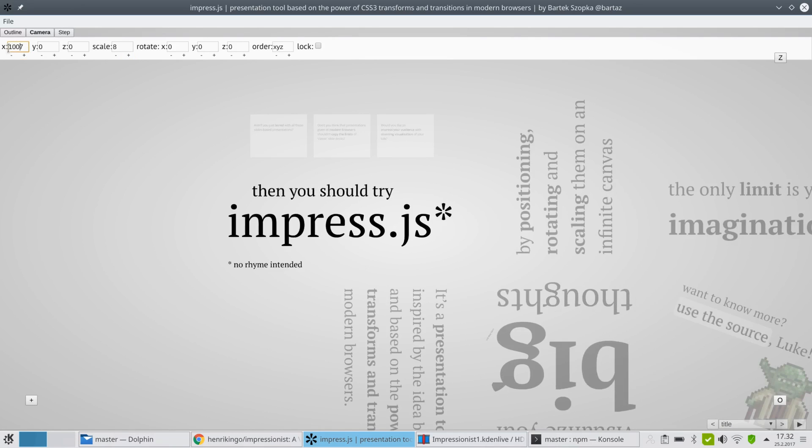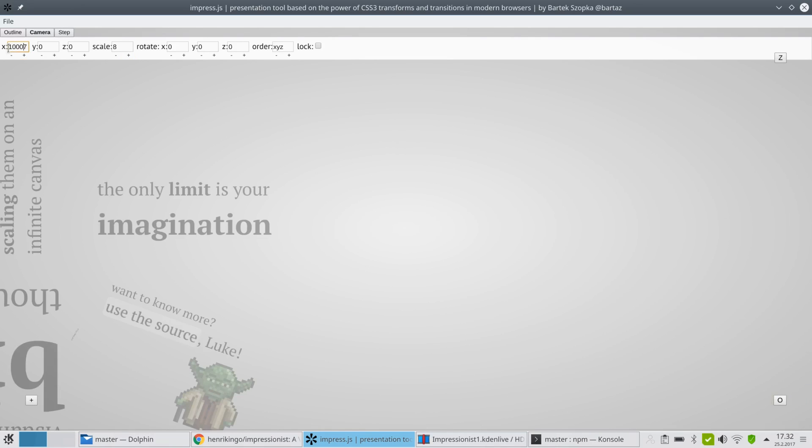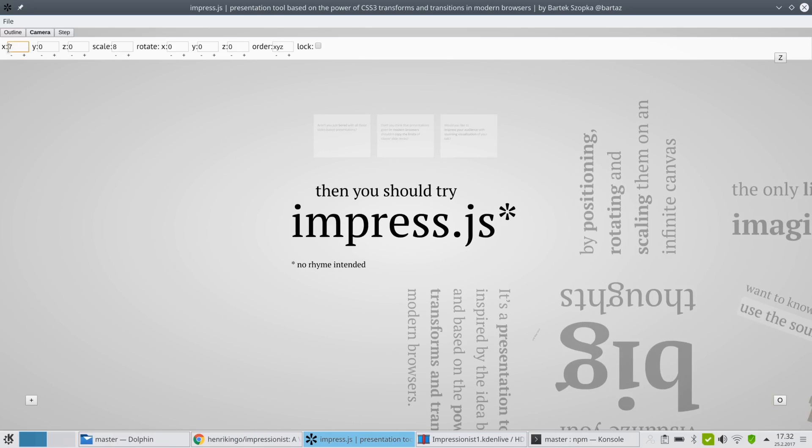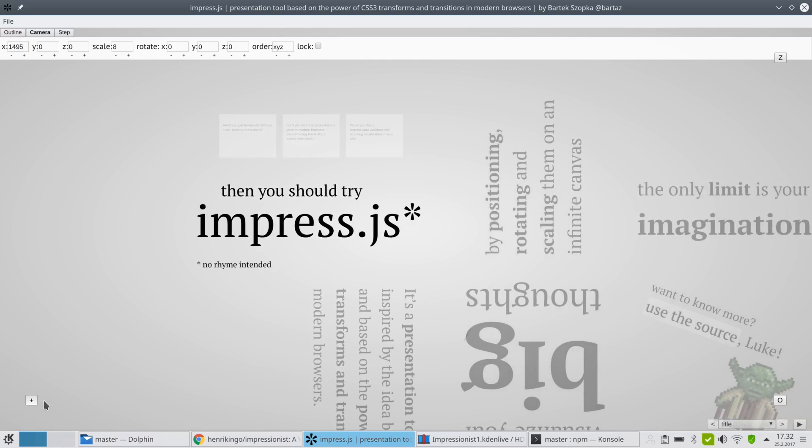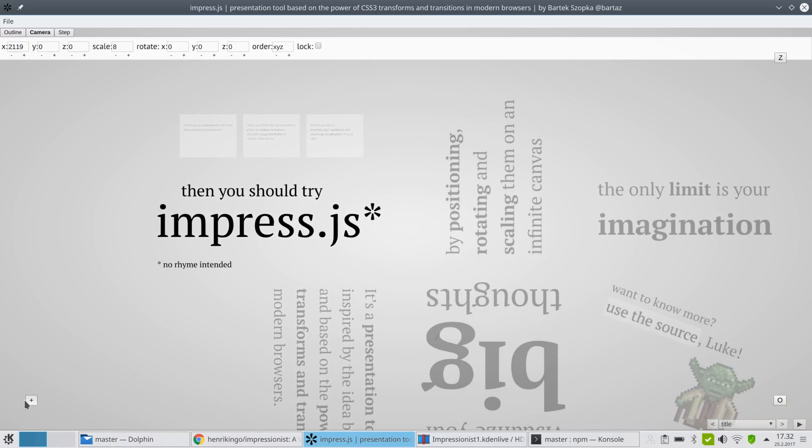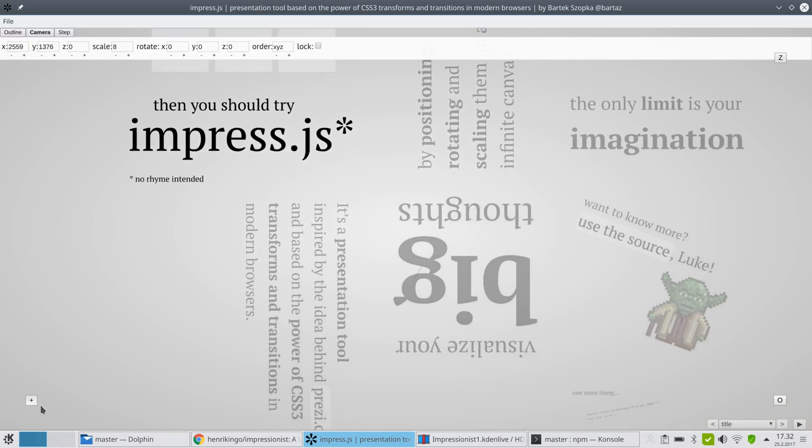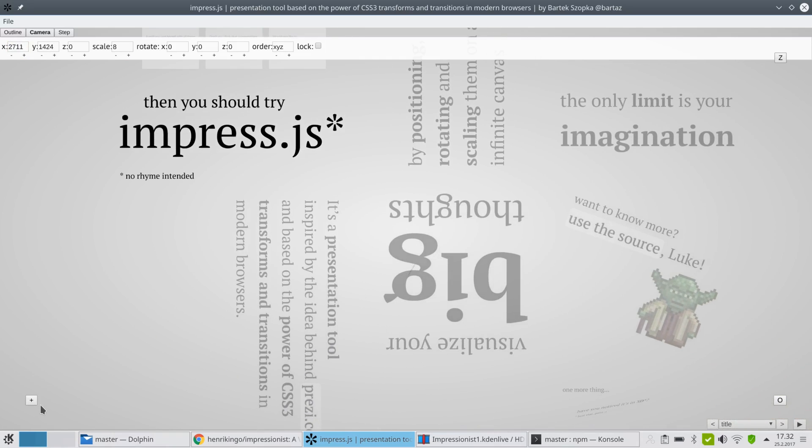But we also have these kind of controls where you can pan and zoom as you want.